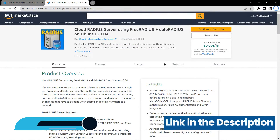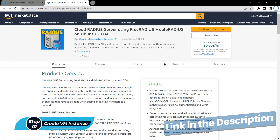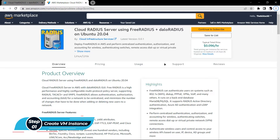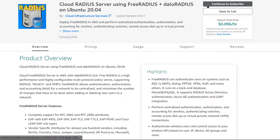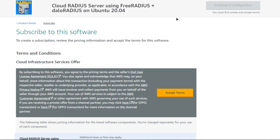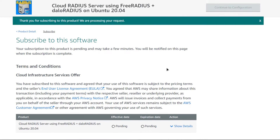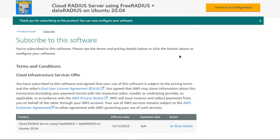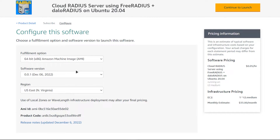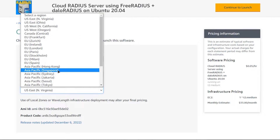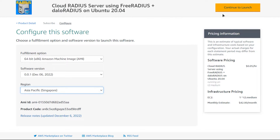To get started we need to create a new EC2 machine. Click on the link in the description box to come to the Marketplace listing for Amazon, and from here simply click on 'Continue to Subscribe'. You'll be brought to the subscription page — click 'Accept Terms' and wait for the subscription validation process to fully complete. Once done, click 'Continue to Configuration', then choose the AMI, the software version, and the region where you want to deploy your virtual machine.